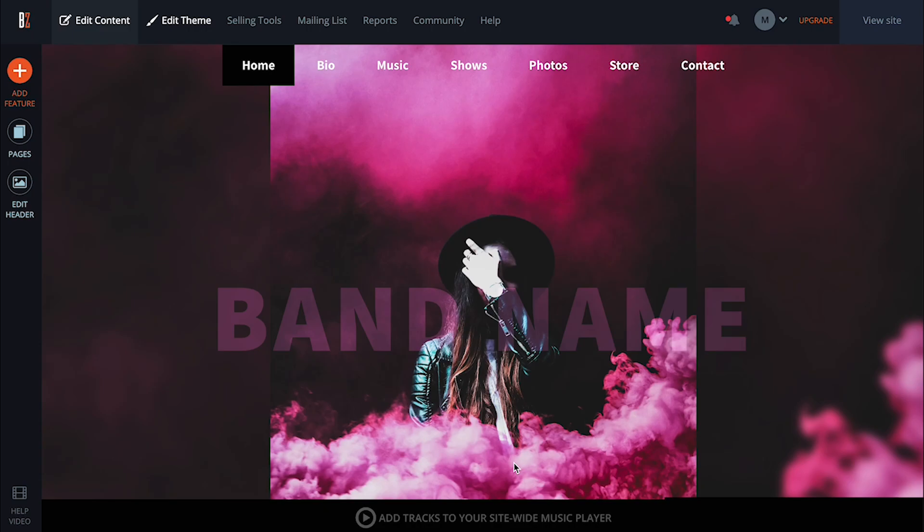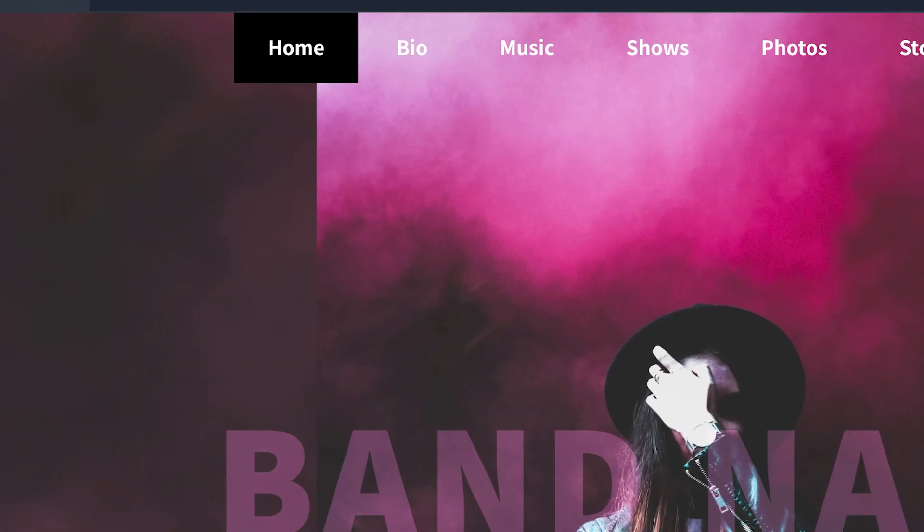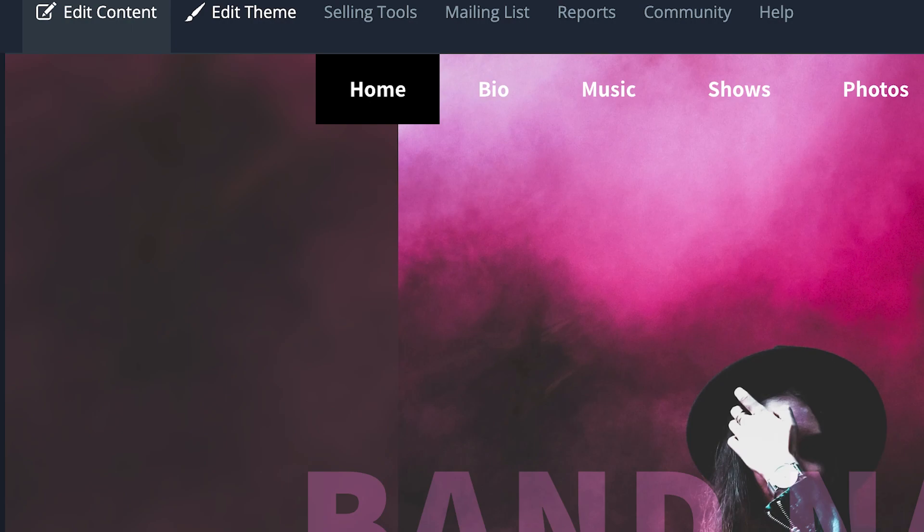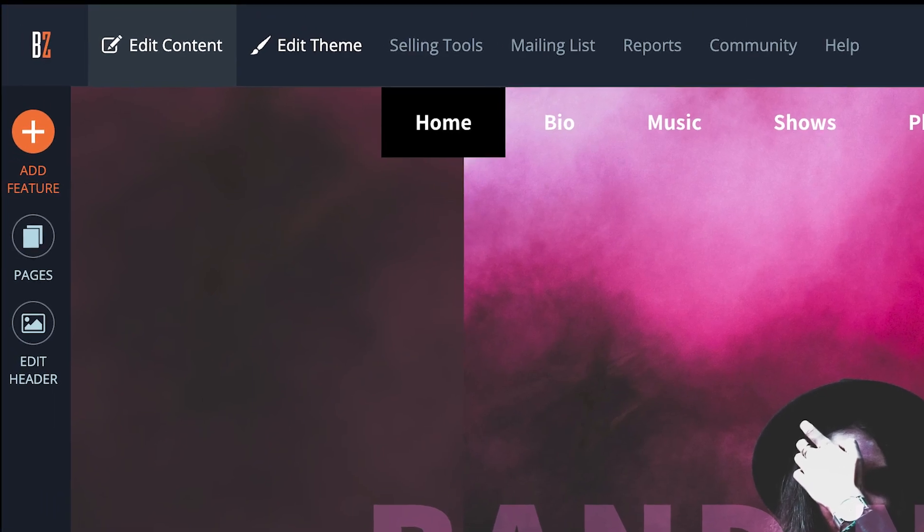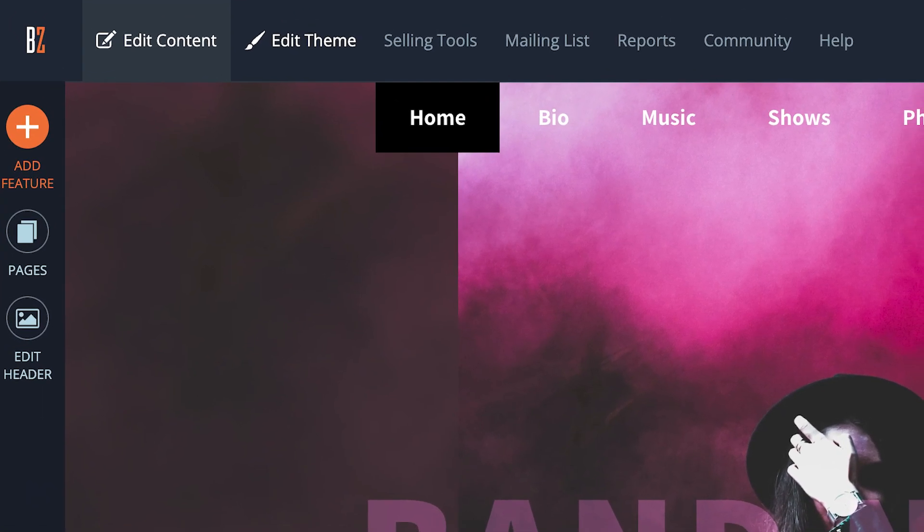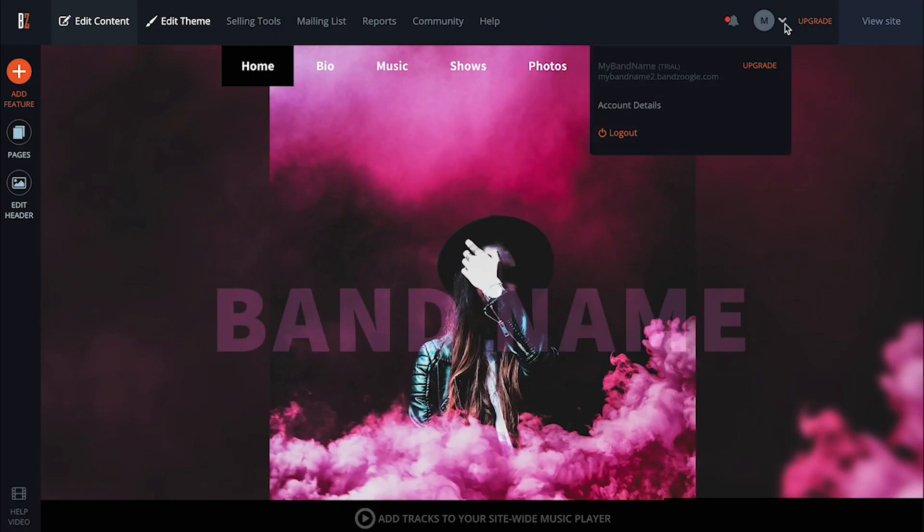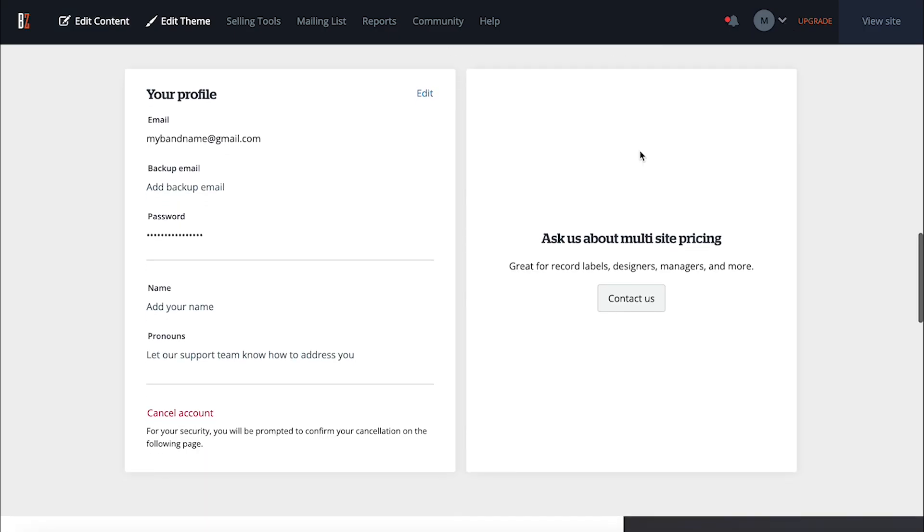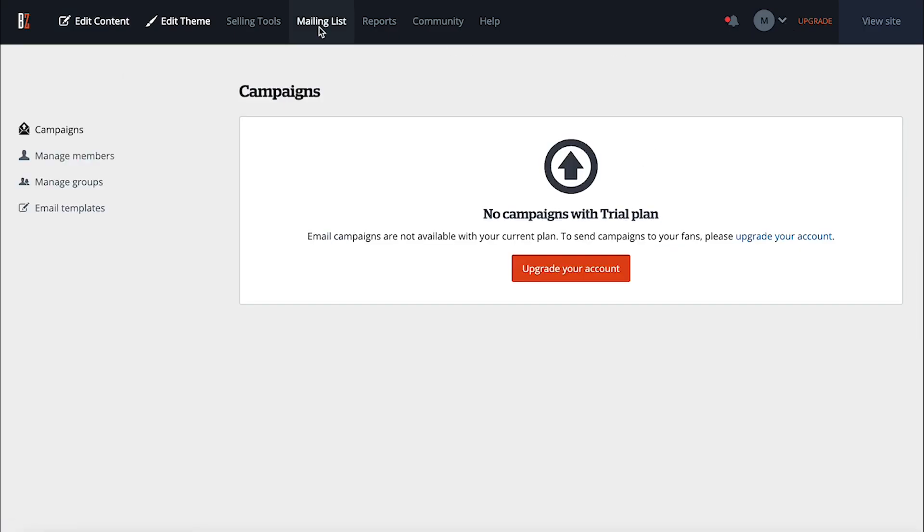So now you'll find yourself in the main site builder, where you'll be able to start editing and adding content. At the top of the screen, you'll have a series of tabs. This is where you'll find all the customization options available for your website, like your account settings, as well as other key features available to you, such as your mailing list and selling tools.